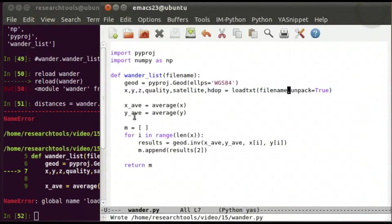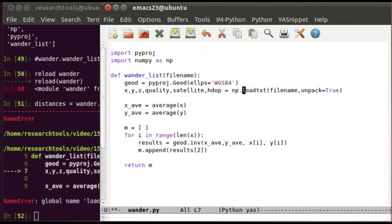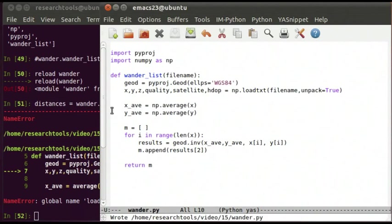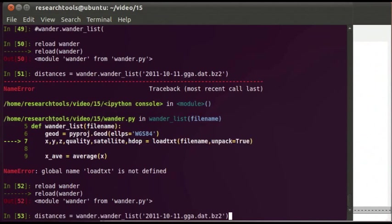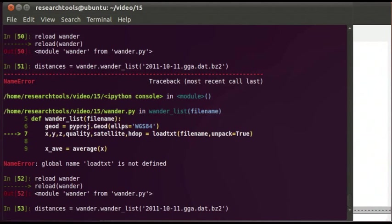We also need to fix the namespace issues. loadtxt had to come from numpy, so we fix that to np.loadtxt. And average needs to be np.average in both places. Then rather than just import wander again, we need to do reload(wander) to update the module inside Python — because import caches the module and only runs it the first time. reload will actually bring in your changes.